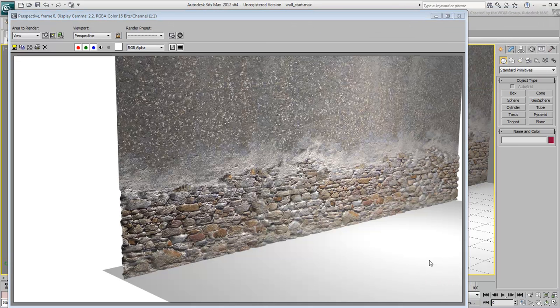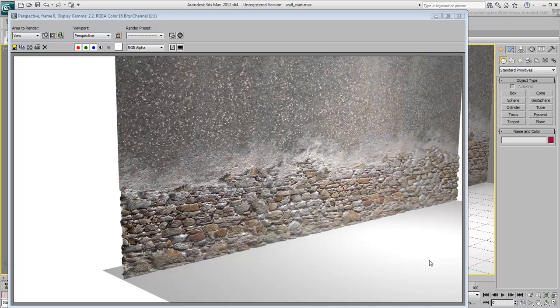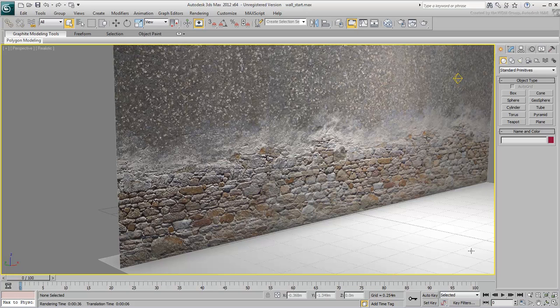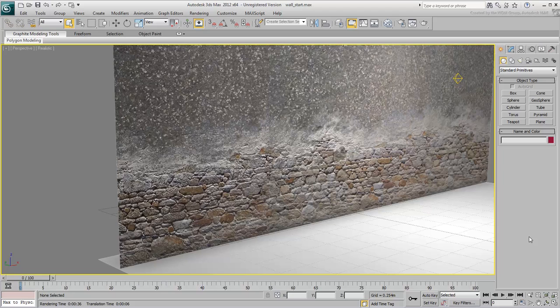In the next movie, you'll compare the method you used here to the method that pertains to Substance Maps.